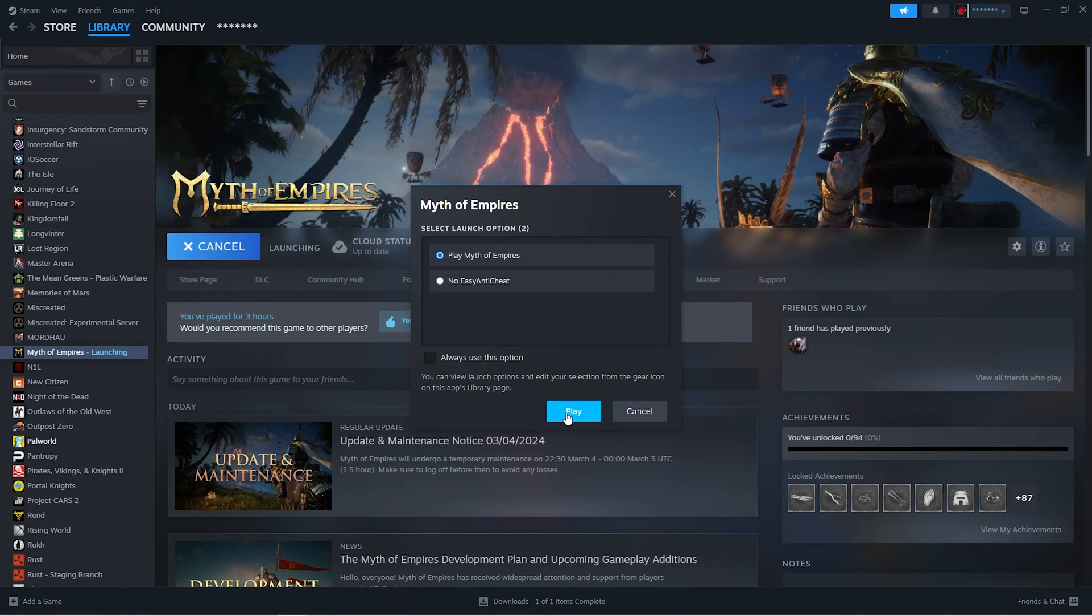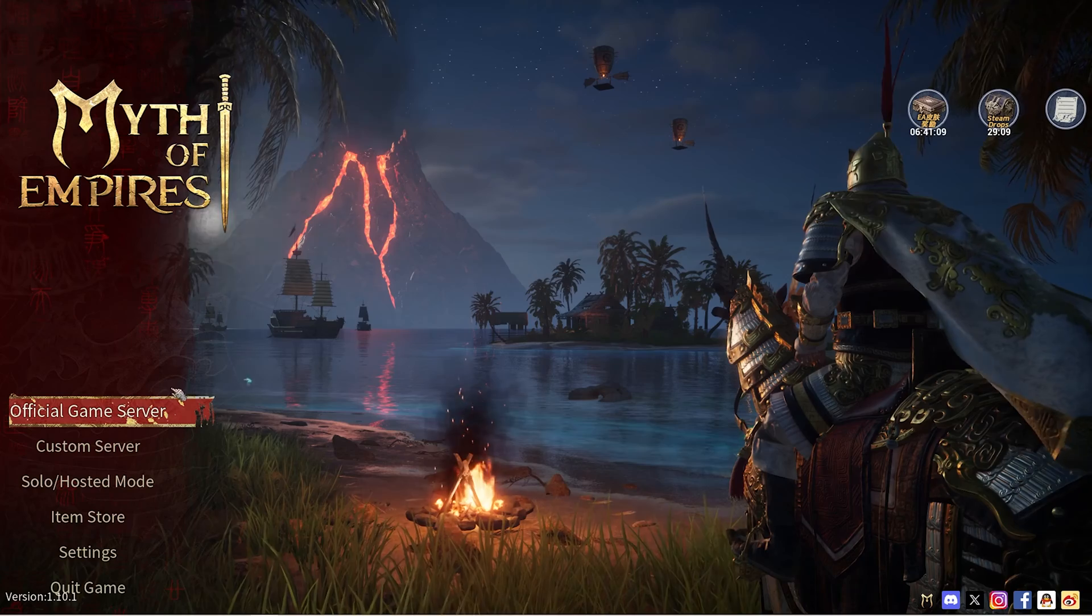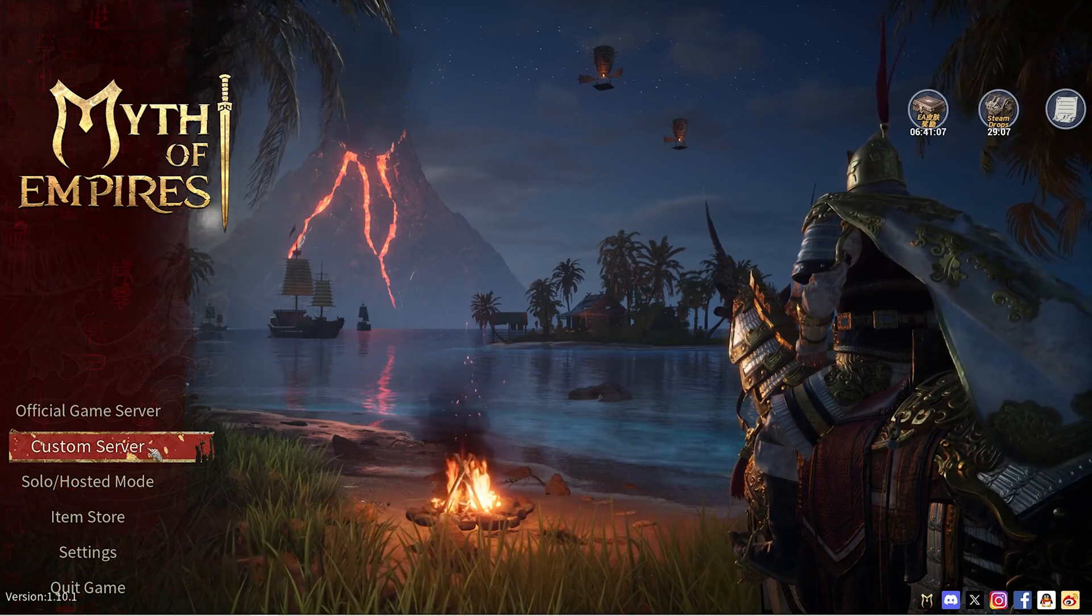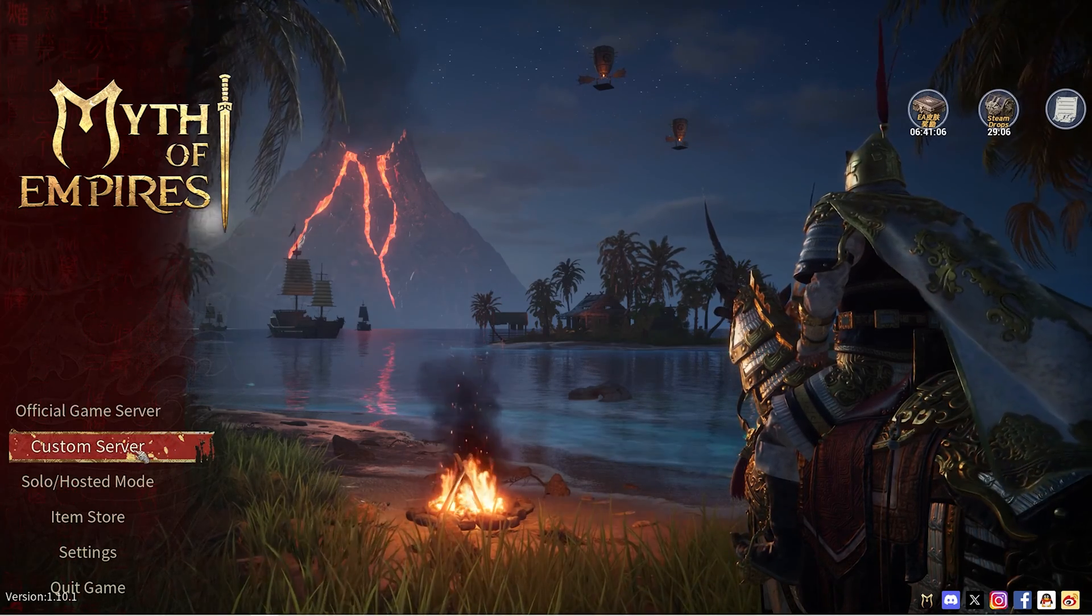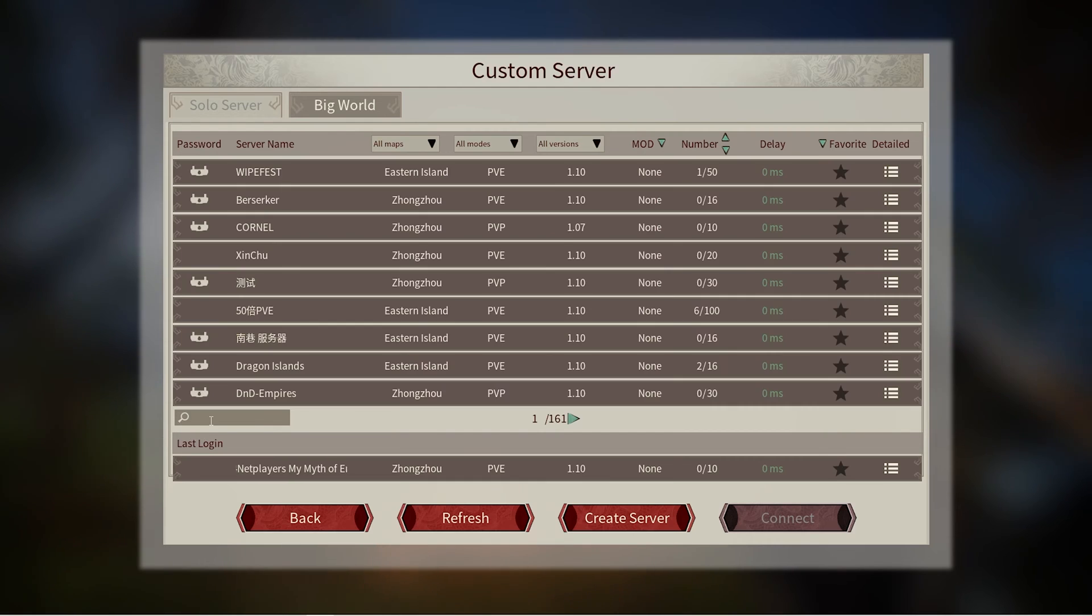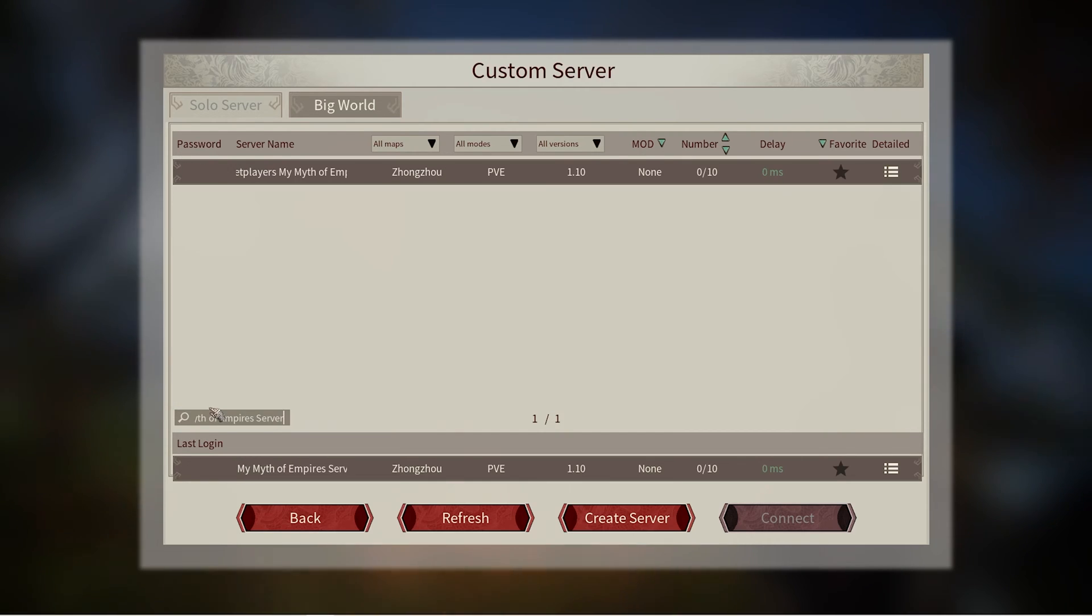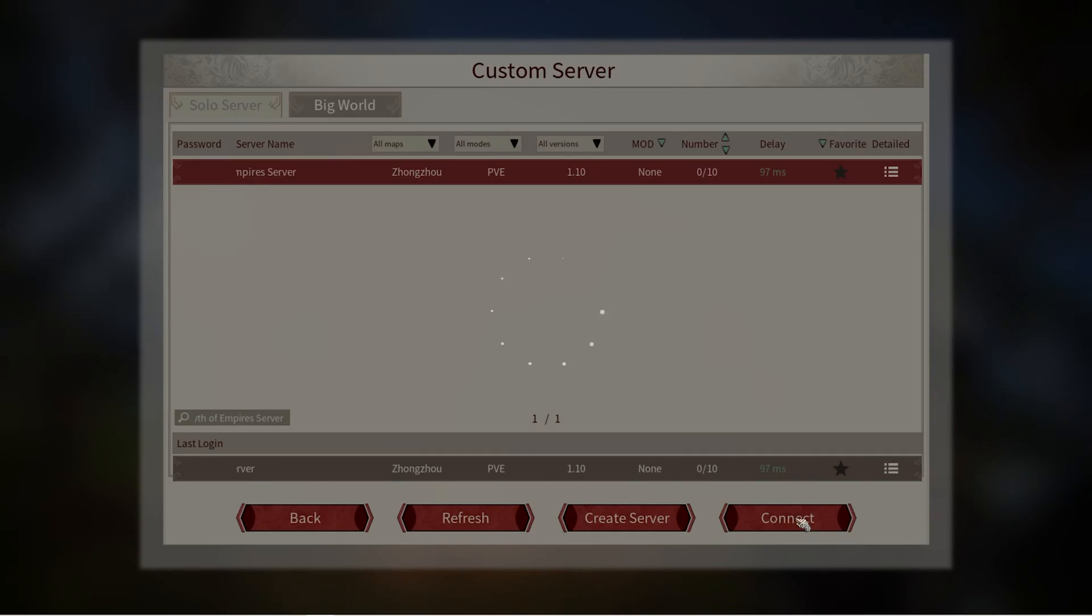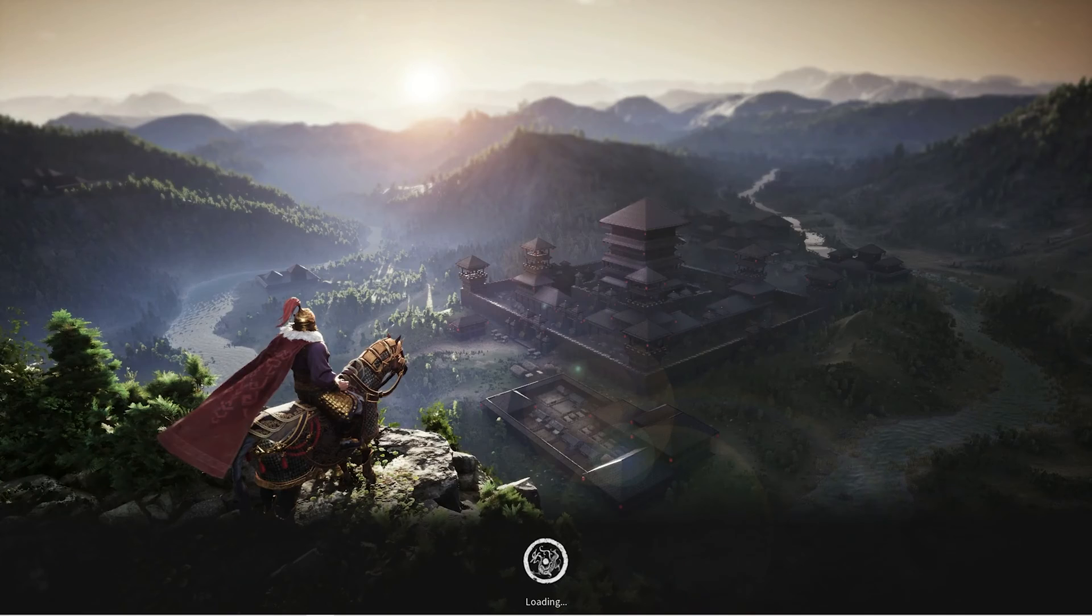From the game's main menu screen, select the custom server option to reach the server browser. You will then find an input field under the server list. Enter your server name, click on the search result, and press the connect button.